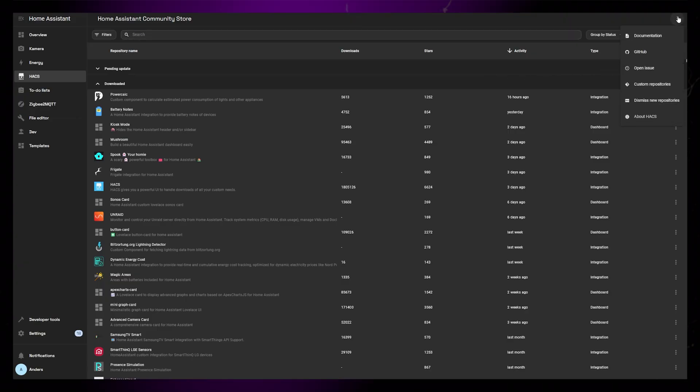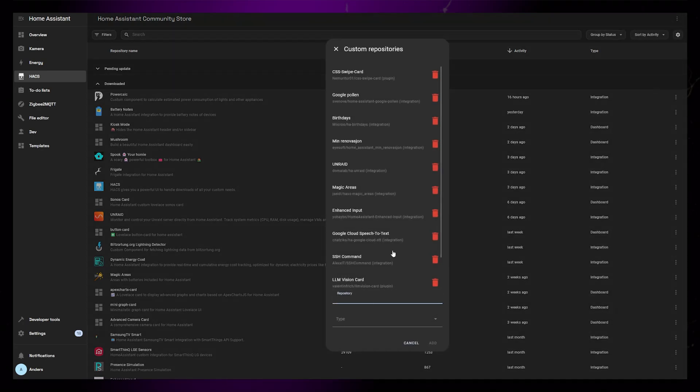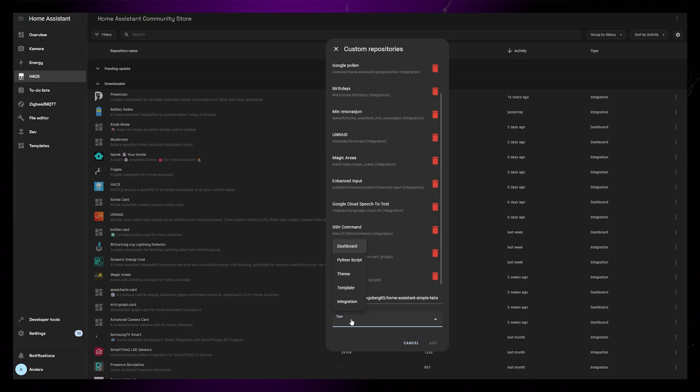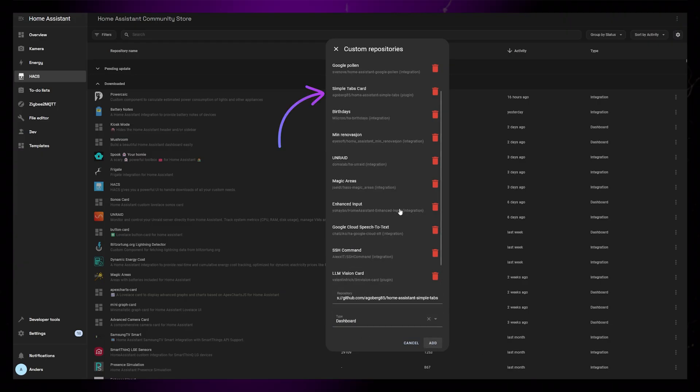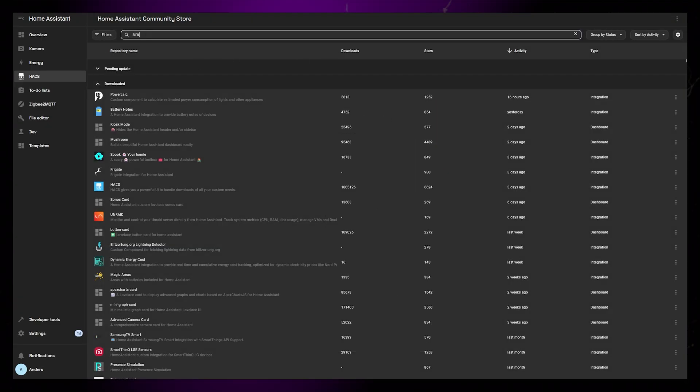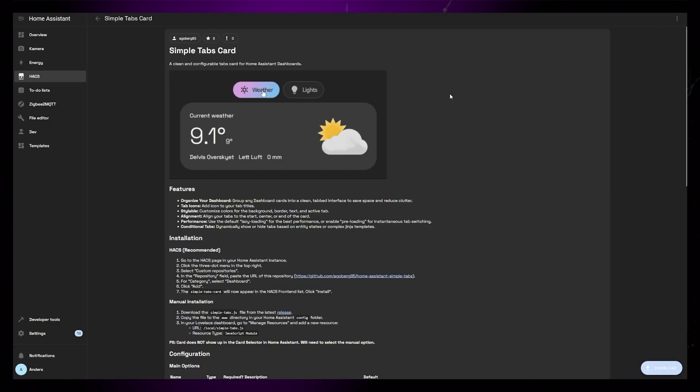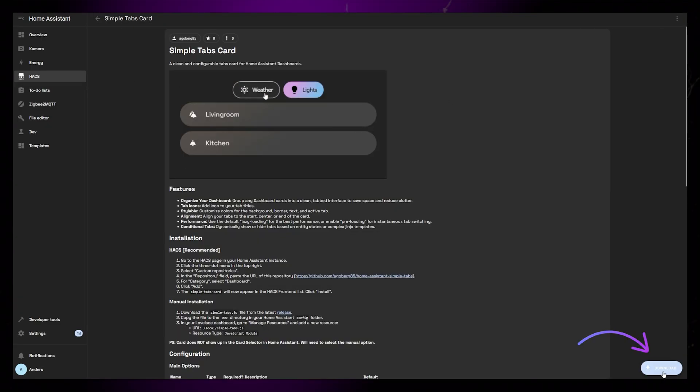Click the three dots in the upper right-hand corner and select Custom Repositories. Paste in the URL and select the Dashboard Type. The repository should now appear in the list. You can now search for Simple Tabs, and then click the Download button in the lower right-hand corner.